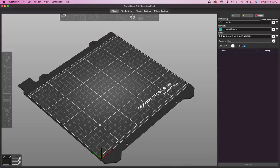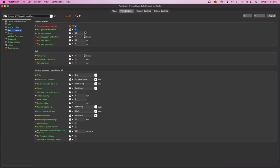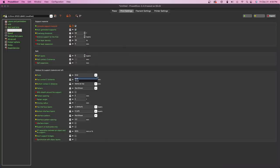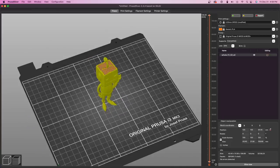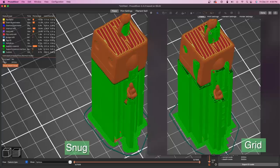You don't necessarily have to be on the latest Prusa 2.4. However, they did introduce a new support style called Snug, which will save you some material because the supports generated will be closer to your model. And they're pretty cool to play around with. So if you see here, left is Snug and right is the standard grid supports that the other versions of PrusaSlicer would have generated.